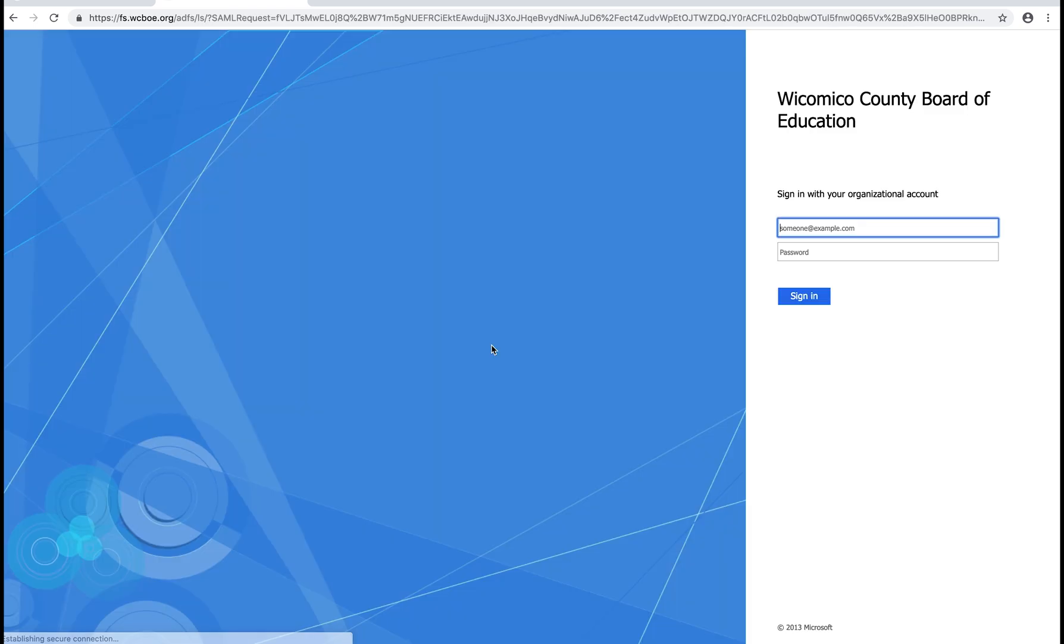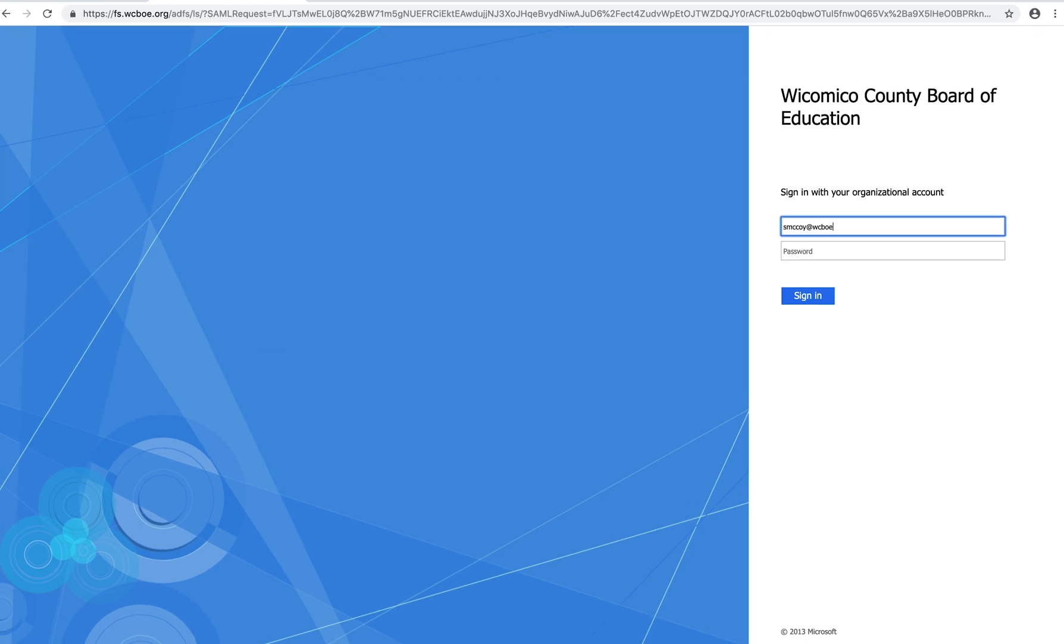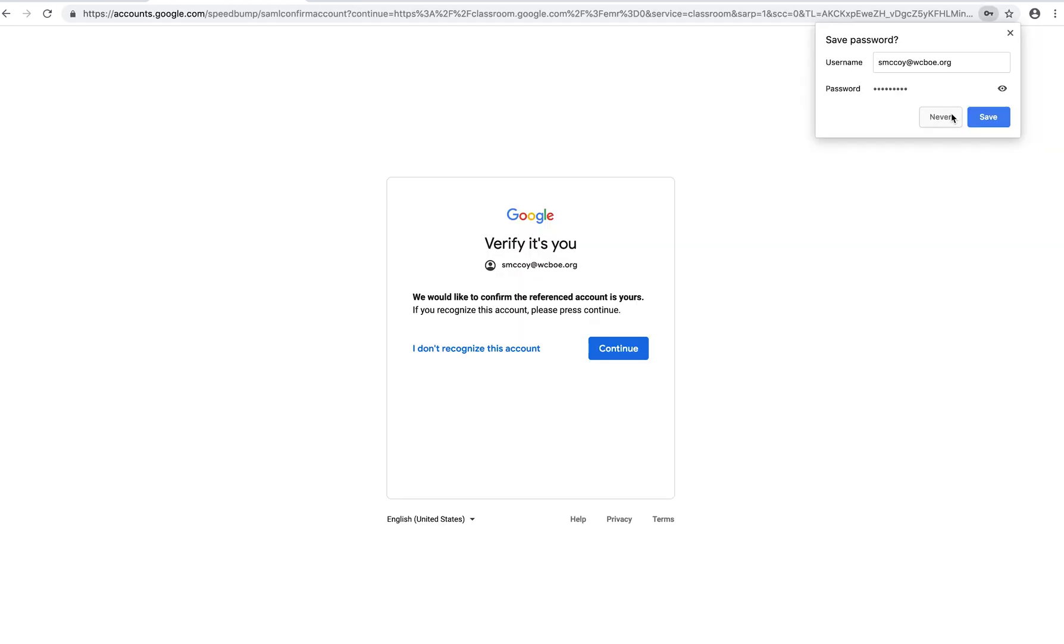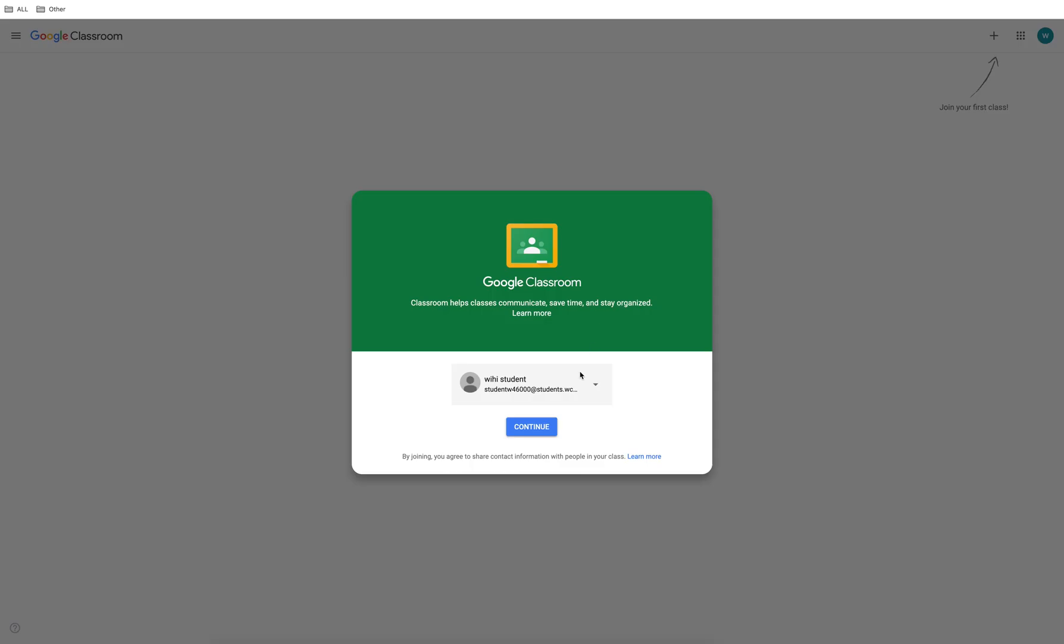When you get to this page you'll need to sign in with your school email address and your normal computer password. It's going to ask that it wants to verify that it's you. Just hit continue.